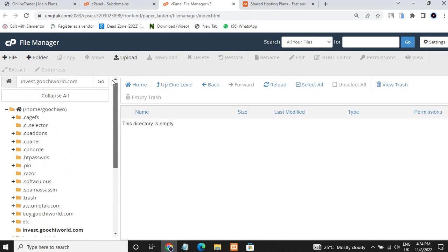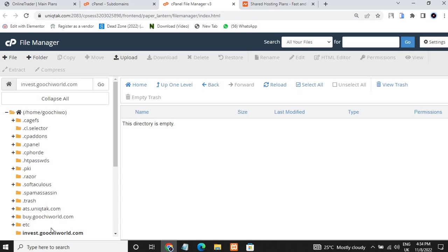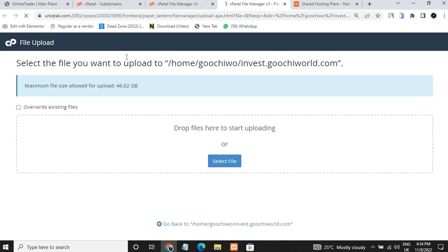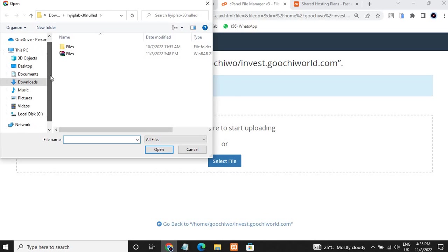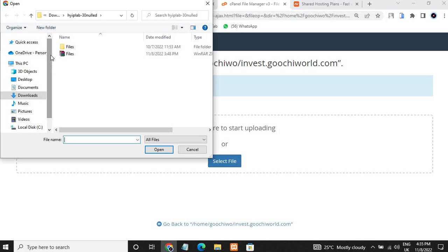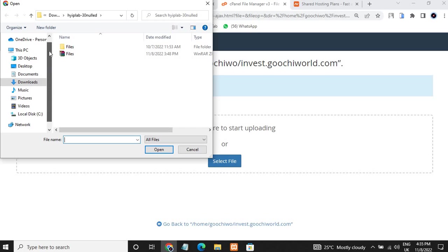I click the subdomain I want to install the script on, then click Upload. I click Select and go ahead and select the script file. I'll be giving this script file for sale — the link will be in the description below. If you wish to get this script you can contact me via WhatsApp, which I'll also drop in the description, along with a payment link.